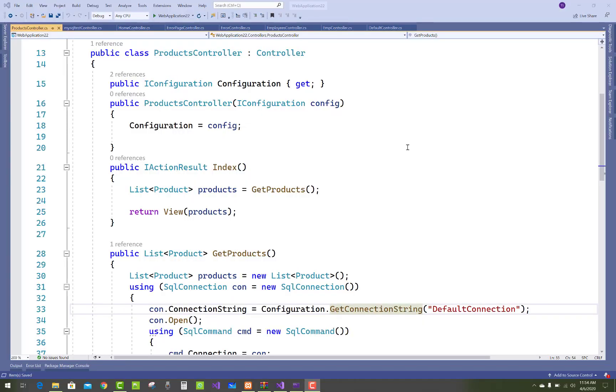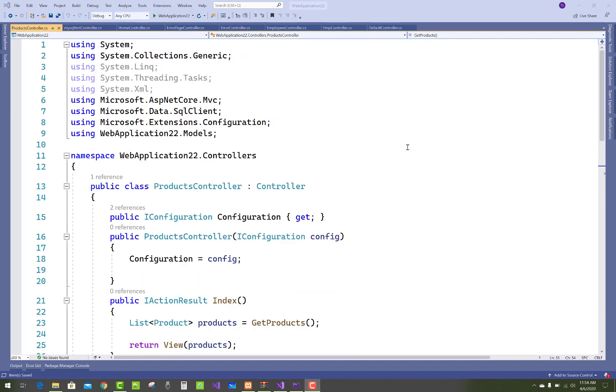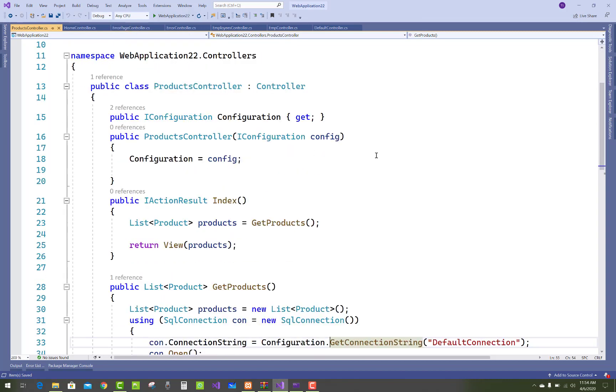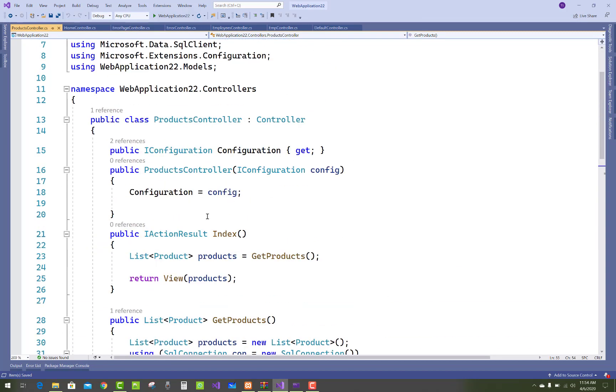Hello everyone, welcome to my channel ASP.NET Core. Today I'm going to show you how to use ADO.NET features in ASP.NET Core. So here we have a ProductsController and in which we have an Index method.